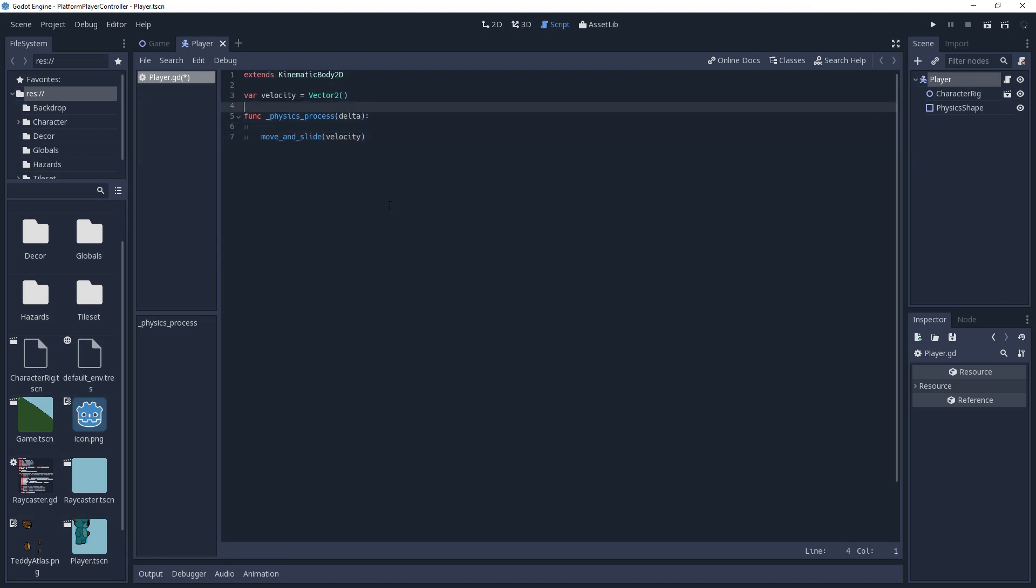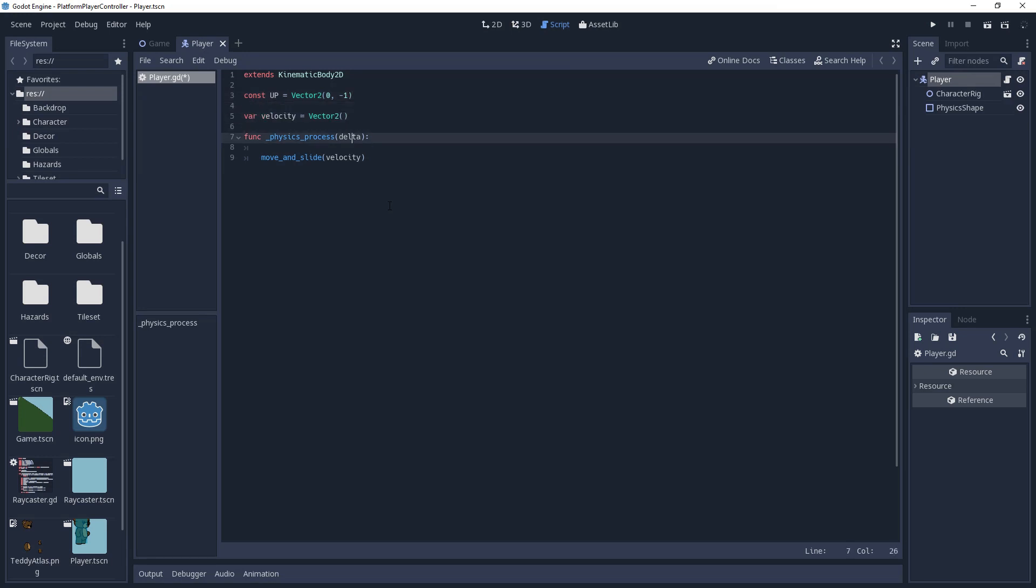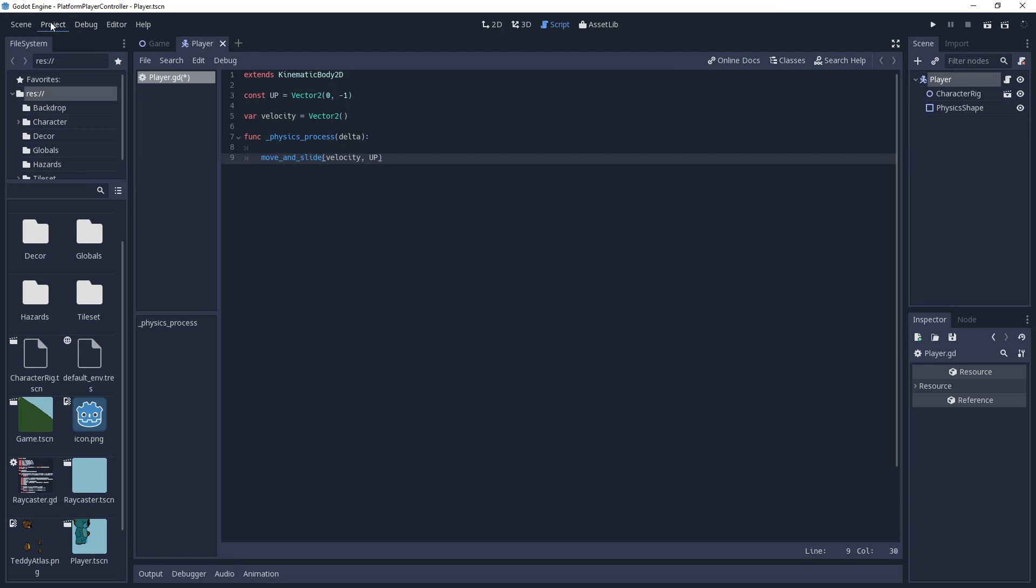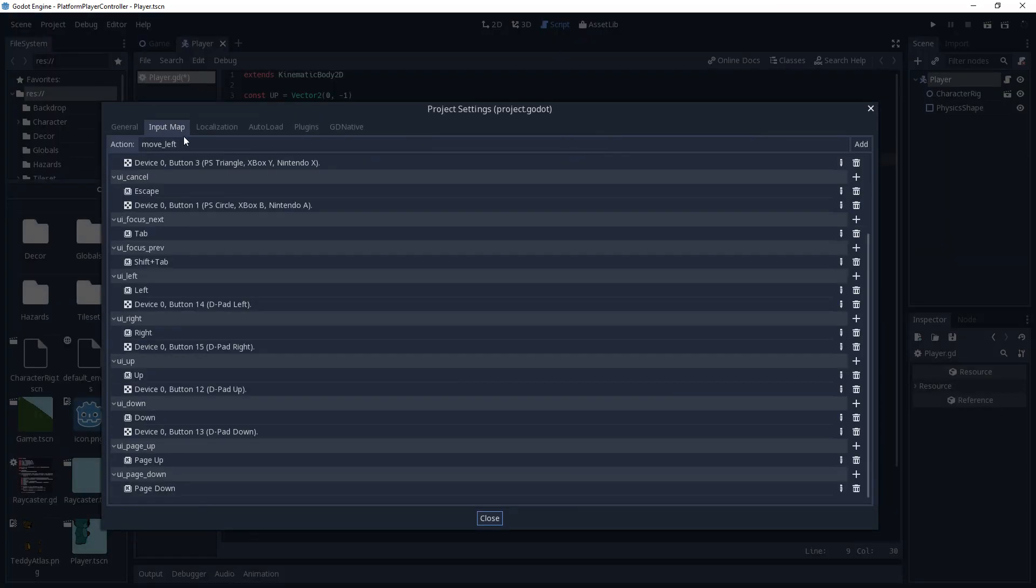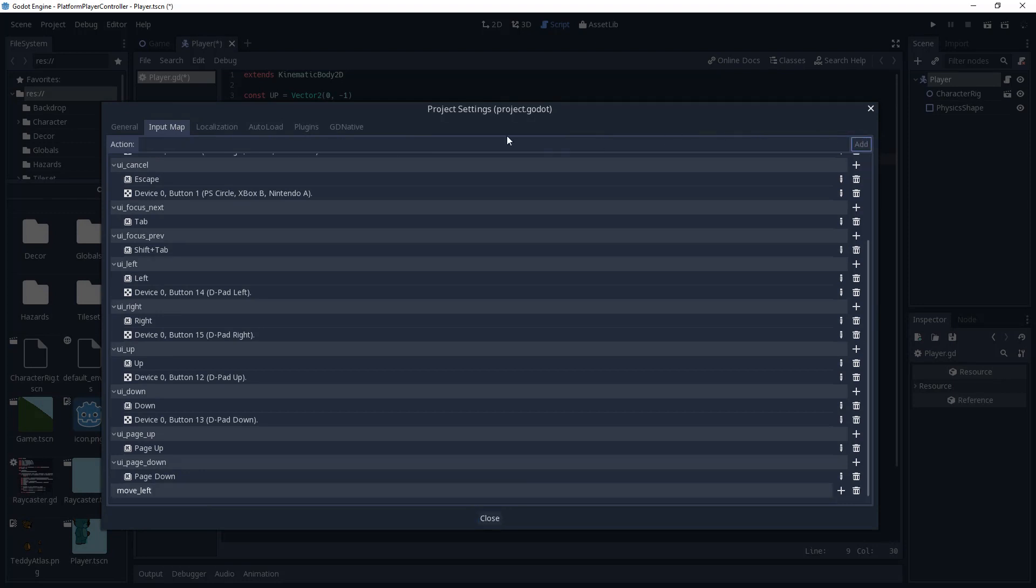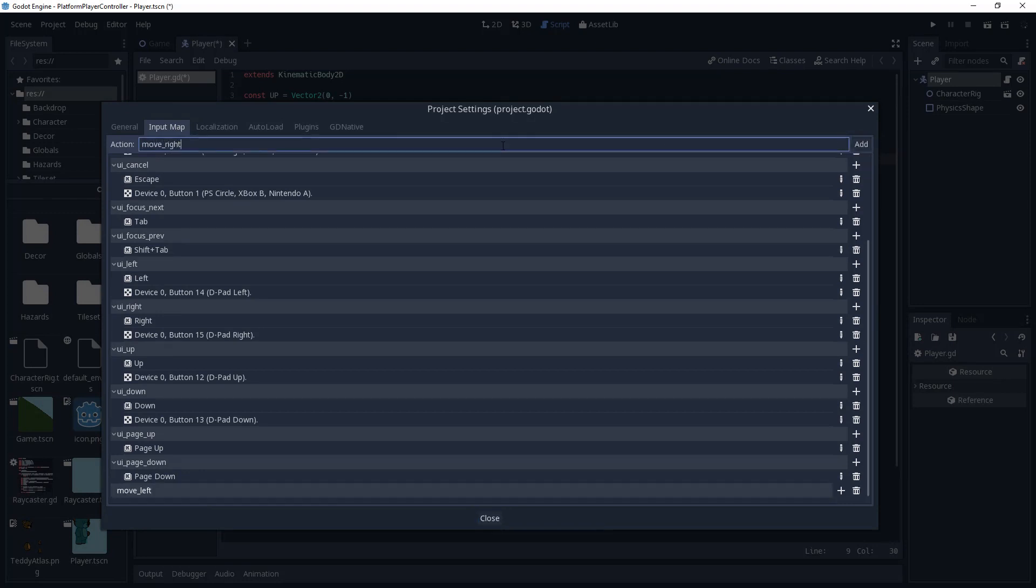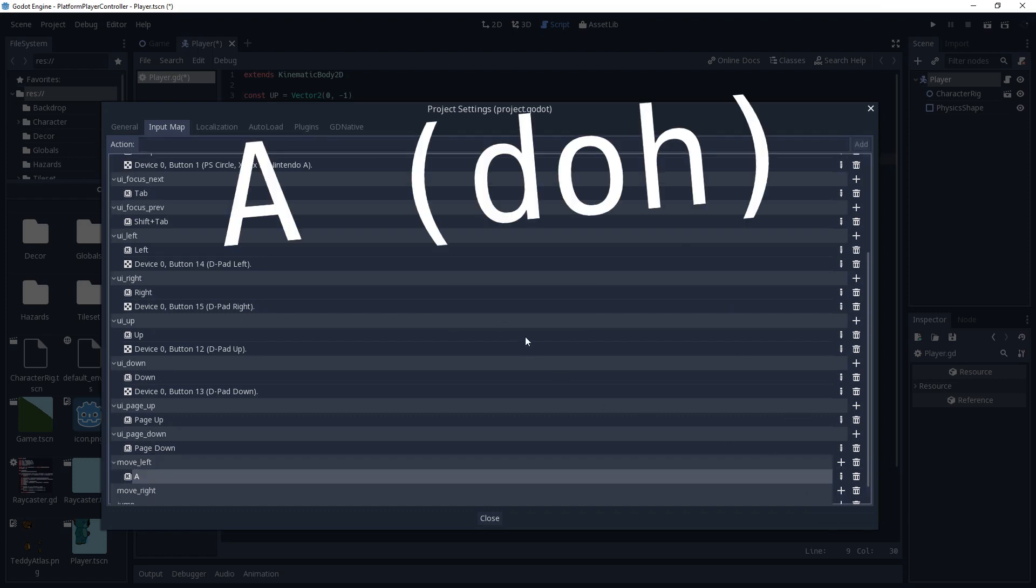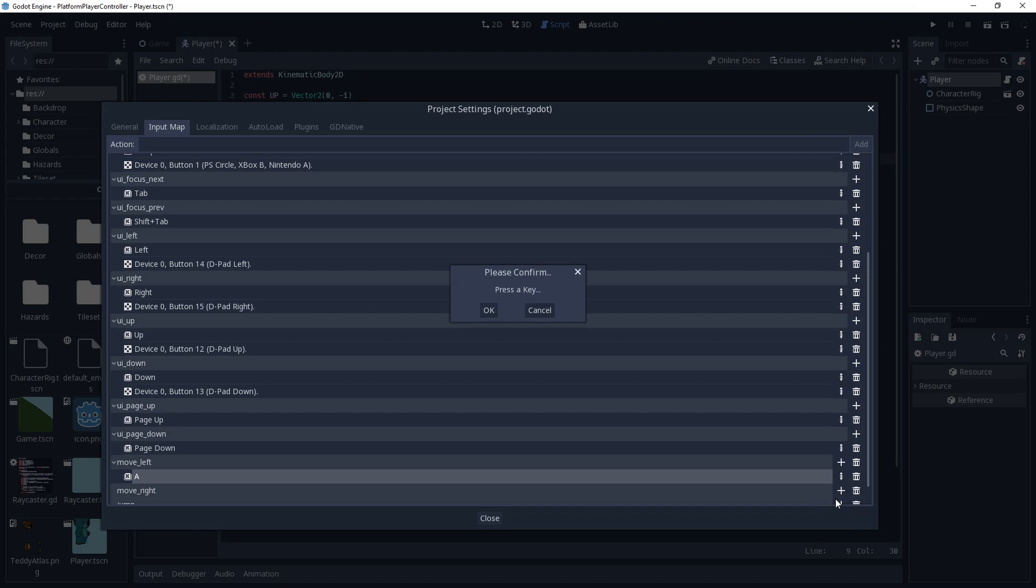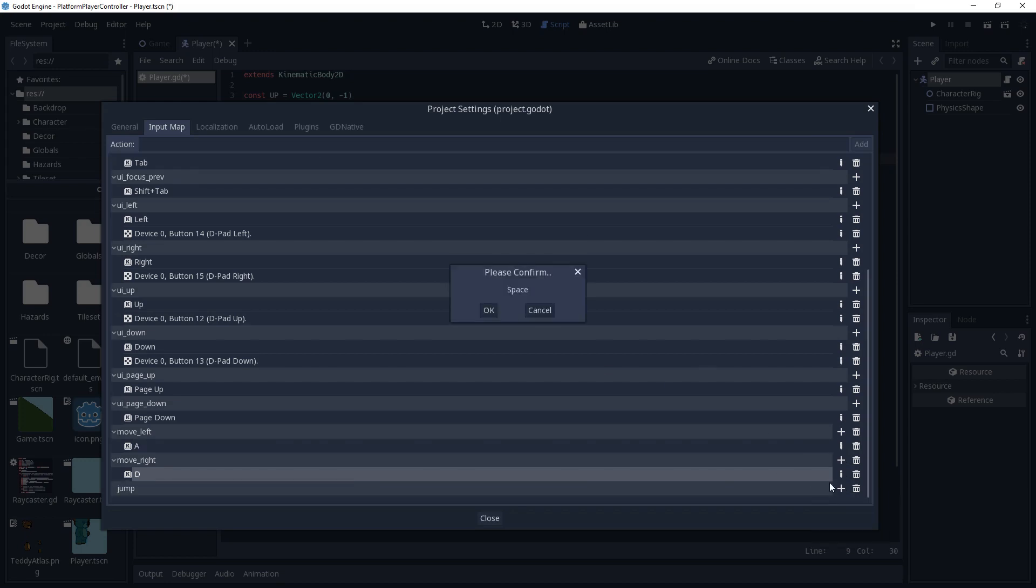Know that the move and slide method applies delta to velocity automatically, so for example, if we were to set velocity.x to 480, then our character will move at 480 pixels per second. Move and slide would also like to know what the normal is for the floor. This defaults to a vector 2 of 0,0, but that is meant for top down games. For us, the normal will be vector 2 of 0,-1, which I will store in a constant named up. Now all we have to do is set velocity.x to whatever we want our horizontal speed to be. We're going to need input controls for this, so in the top menu select project, project settings, then input map. I'll add actions named move left and move right, and while we're here, I'll go ahead and add a jump action as well. Set these keys to whatever you like. I will use A, D, and space respectively.